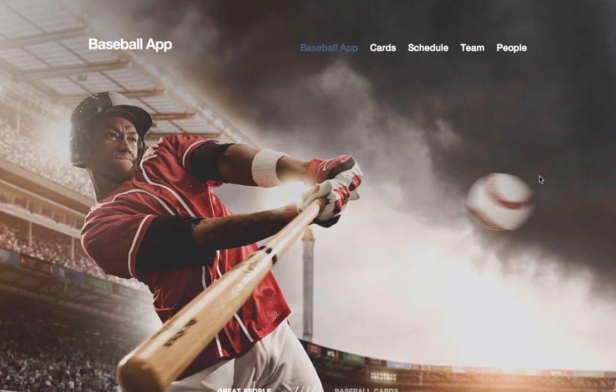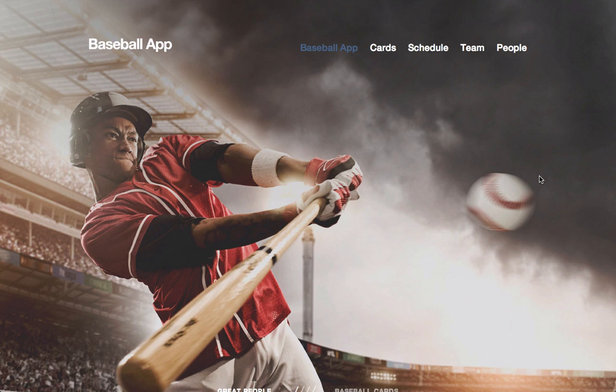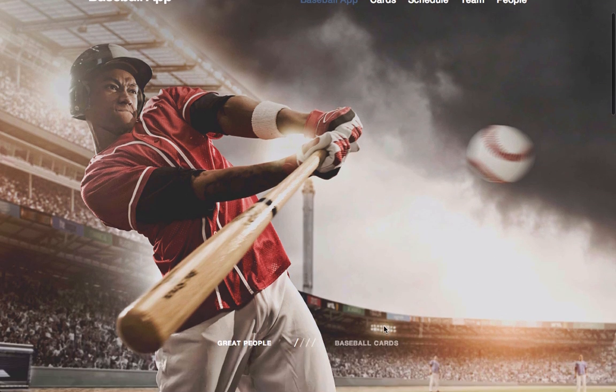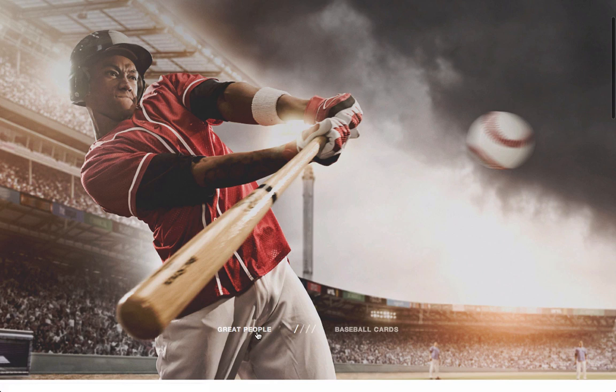So now you can see that we have our image taking up the entire page. And it looks really great. And when we scroll down, we can see the great people and the baseball nav steps pretty clearly.